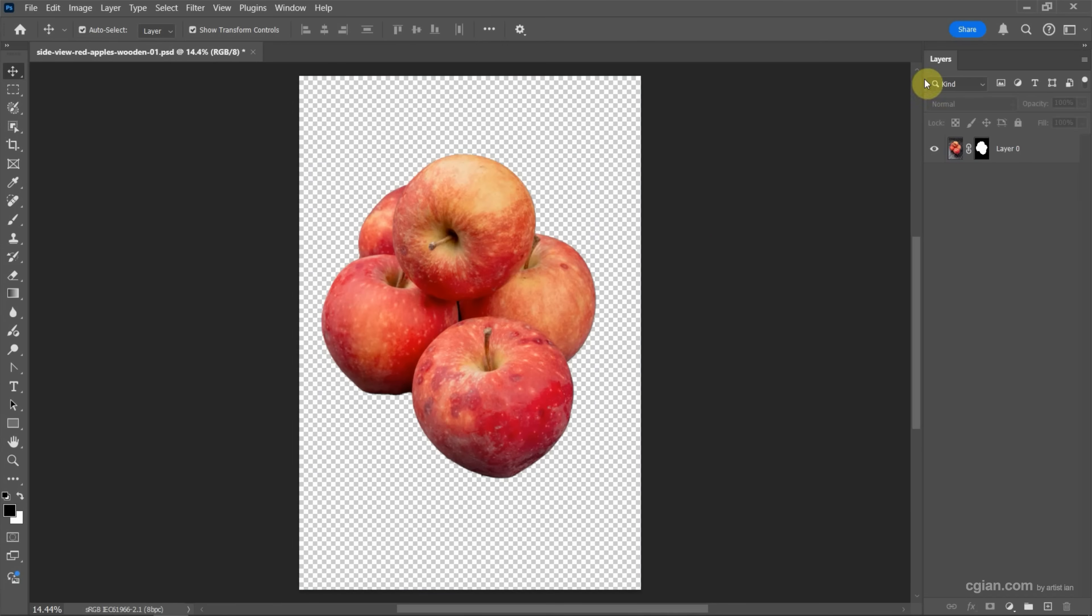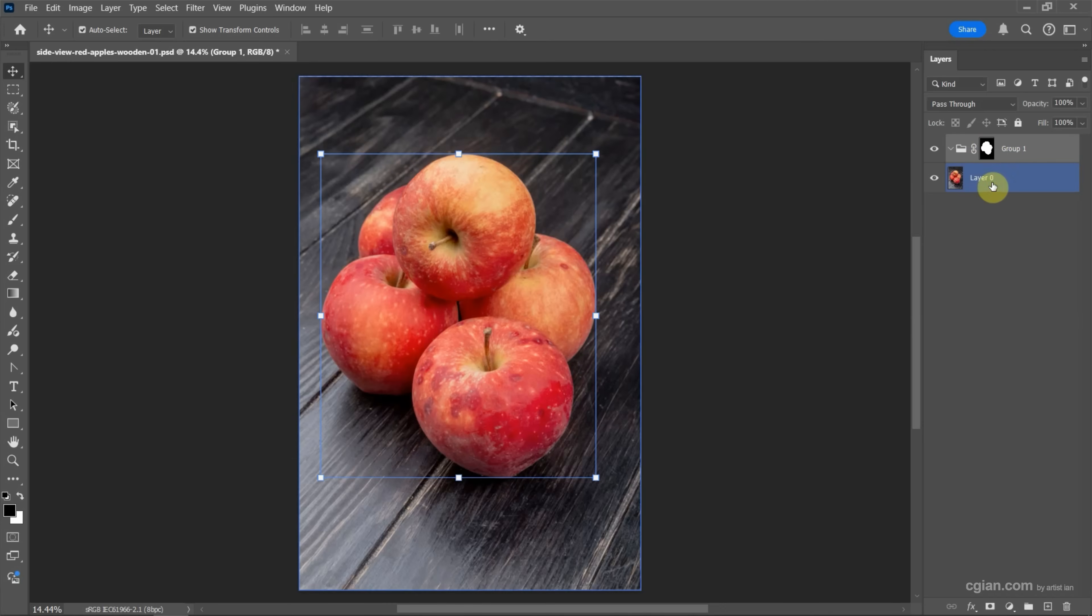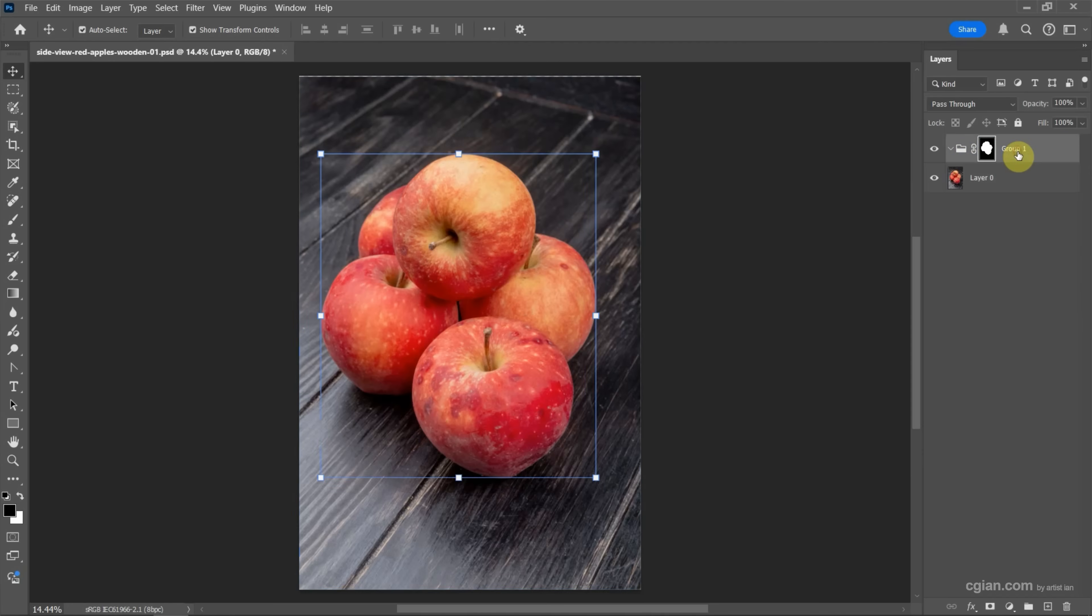Now we can go to layers and create a new group, then drag and drop the mask to the new group. So we get the background layer and place the adjustment layer into this group.